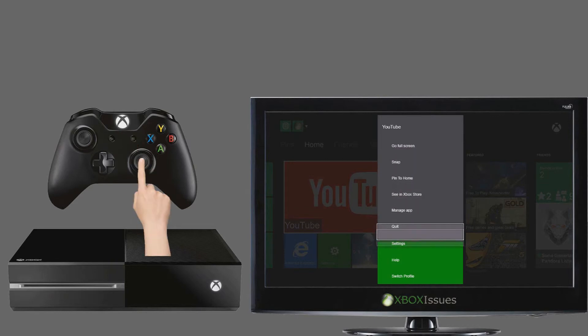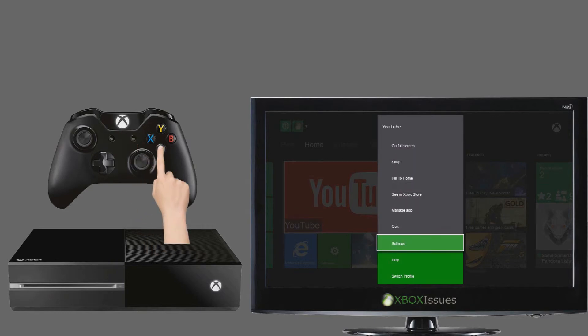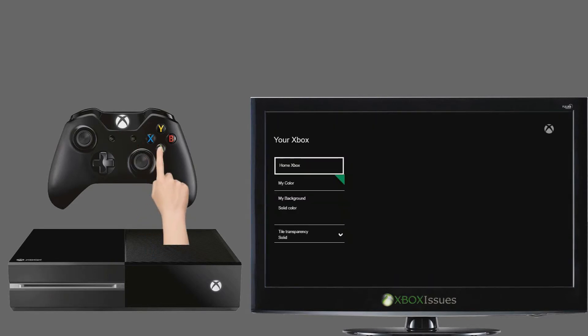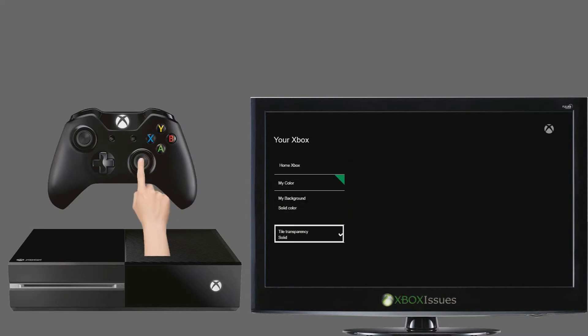Select settings. Select my Xbox. Select tile transparency on the your Xbox page.